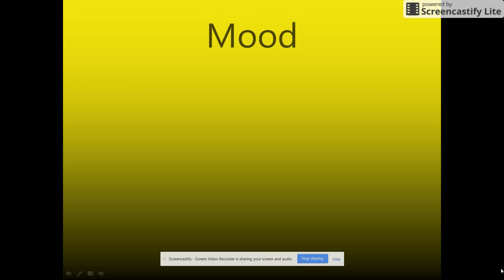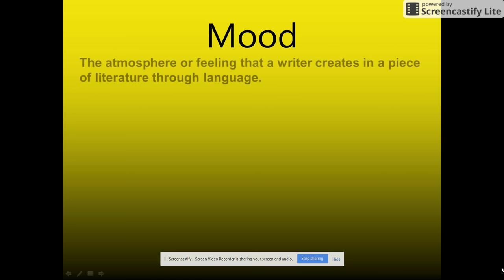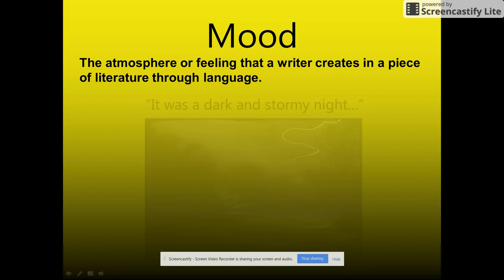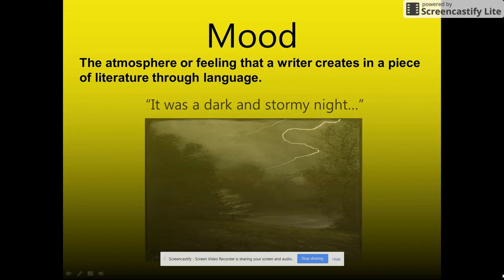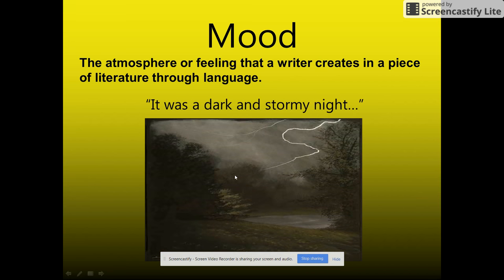Let's talk about mood as well. That's the atmosphere or feeling that a writer creates in a piece of literature through language and word choice. For example, if you take the stereotypical 'it was a dark and stormy night,' it's probably going to have a creepy mood in the story rather than happy and sunny.